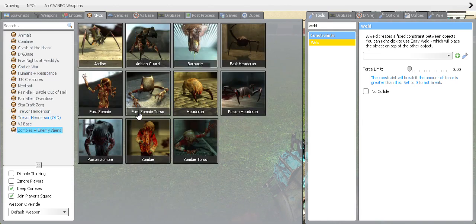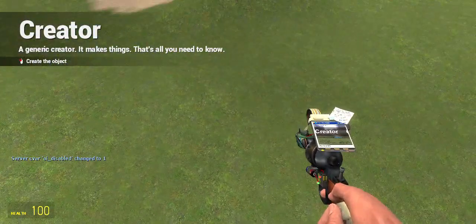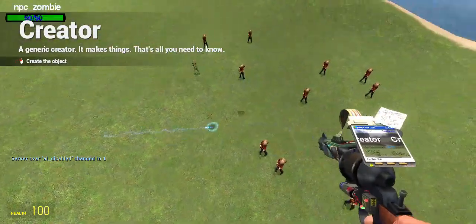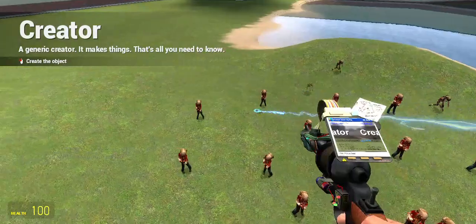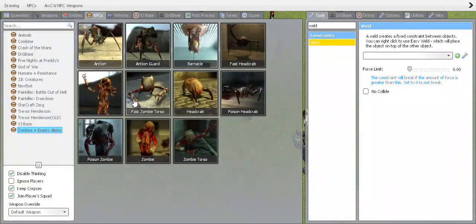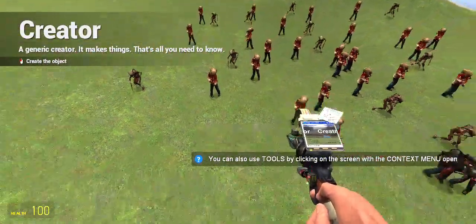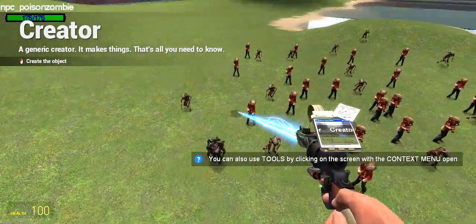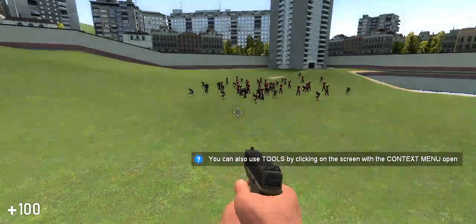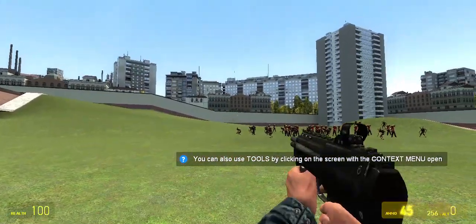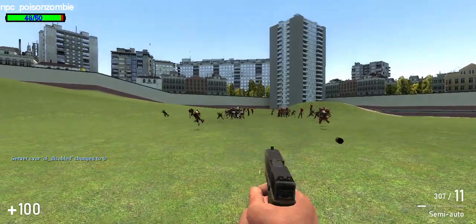Say you wanted a zombie invasion — go up here, there's a bunch of tools you can use. Spawn a few fast zombies — boom, there's a bunch of zombies. Now you've got your own zombie invasion.